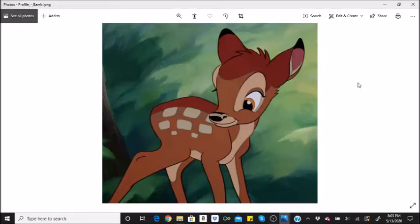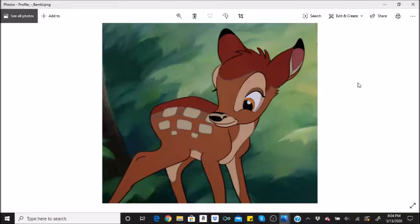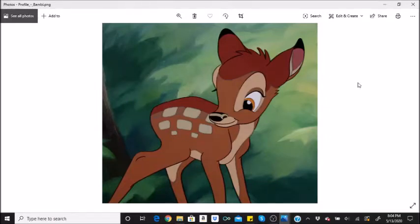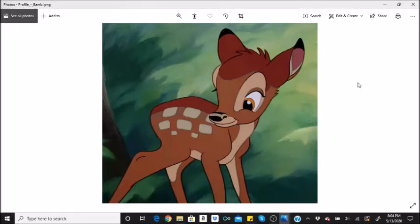The Disney Studios were walking a very precarious line financially and were constantly on the verge of bankruptcy. A studio strike and the outbreak of war which deprived them of their lucrative European market didn't help matters. Disney was able to secure another loan from the Bank of America, but when both Pinocchio 1940 and Fantasia 1942 failed at the box office, a lot was riding on Bambi 1942 to be a success. Some scenes of woodland creatures and the forest fire are unused footage from Pinocchio 1940.